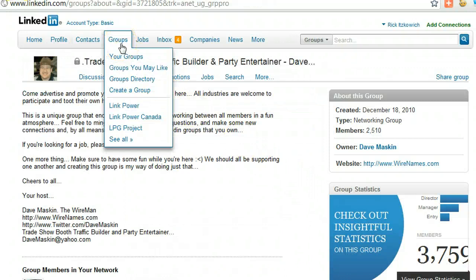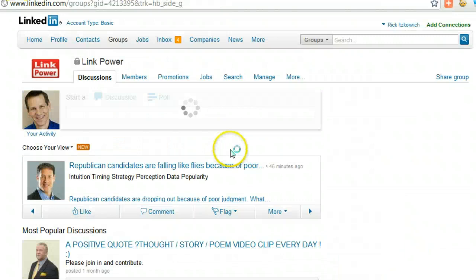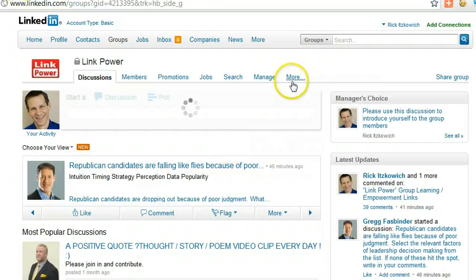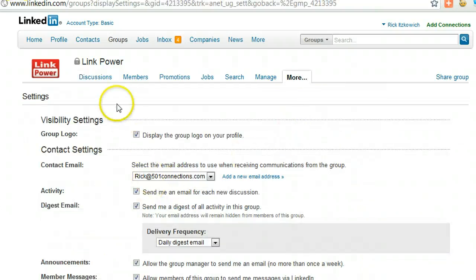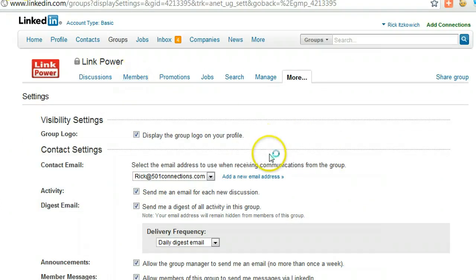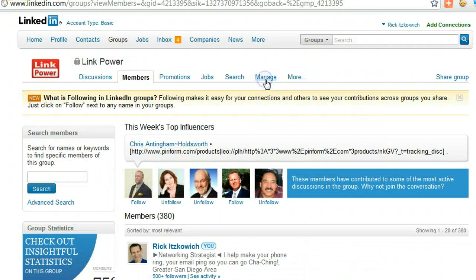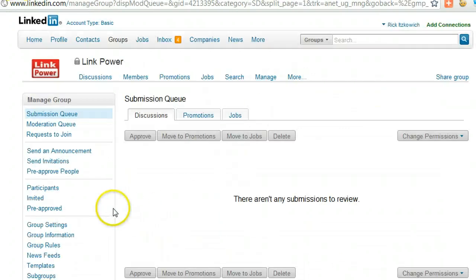Let's say that you wanted to be made an admin rather than the owner. Go back to my group, and what you do is go under Manage, and then Participants.